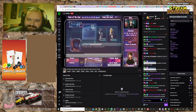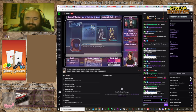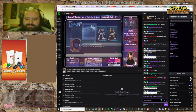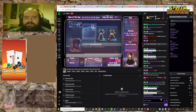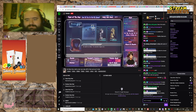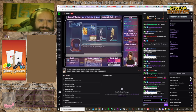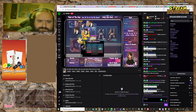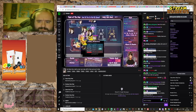This is the first Dynasty Warriors Gundam game, Dynasty Warriors Gundam 1. That's what I'm playing right now. I have all of them now.